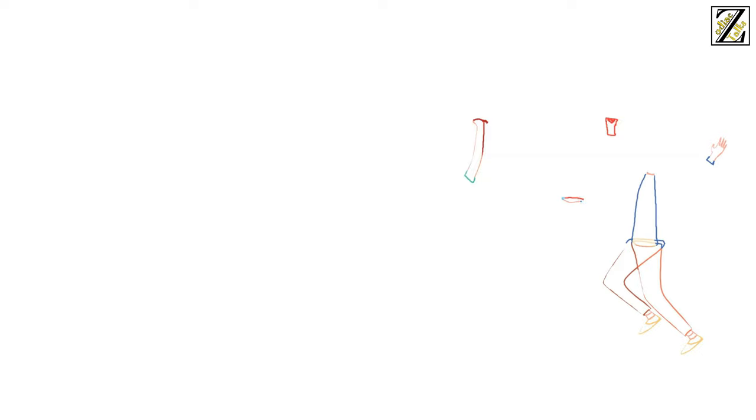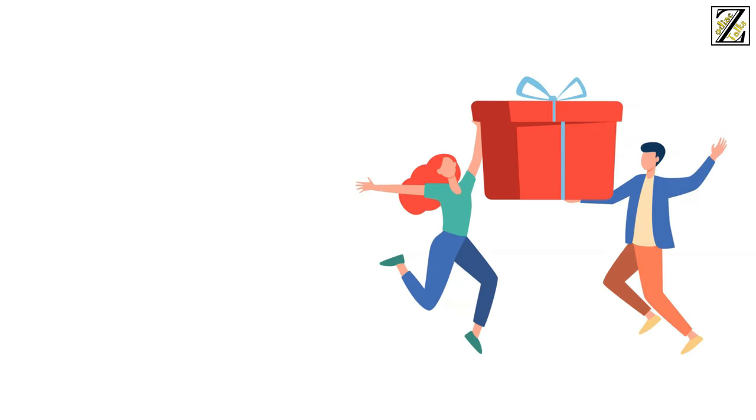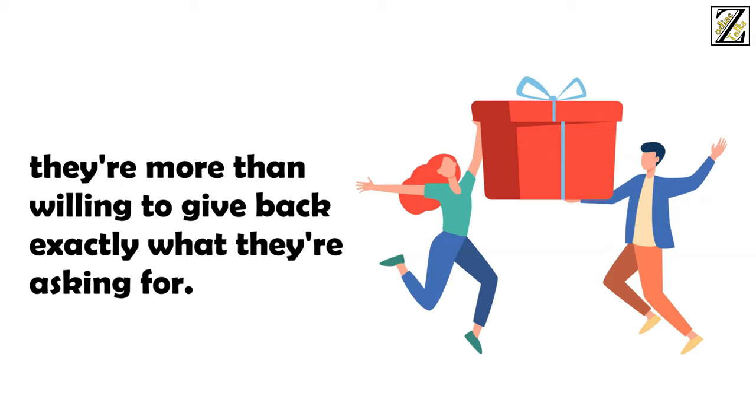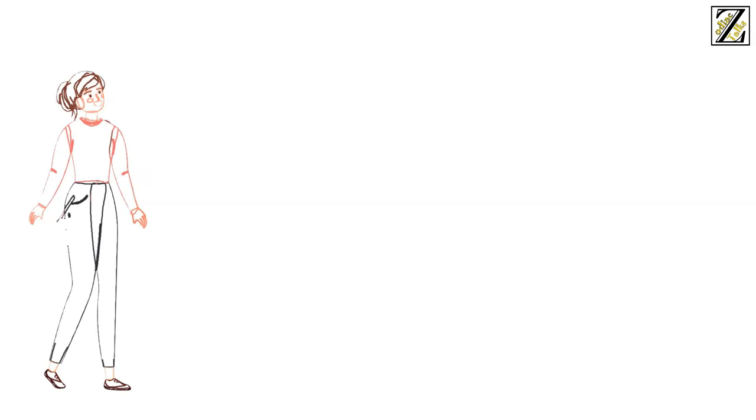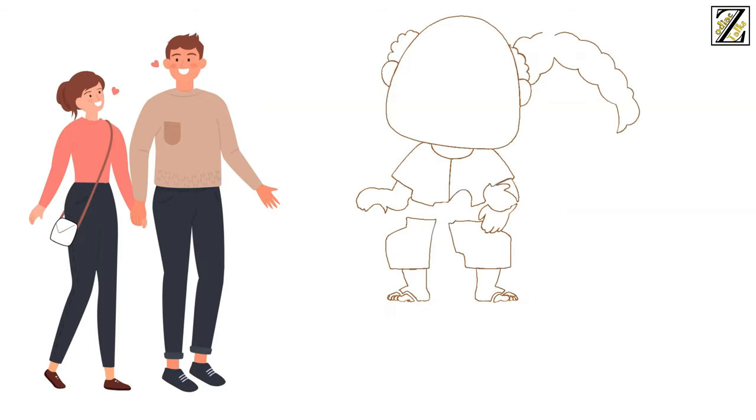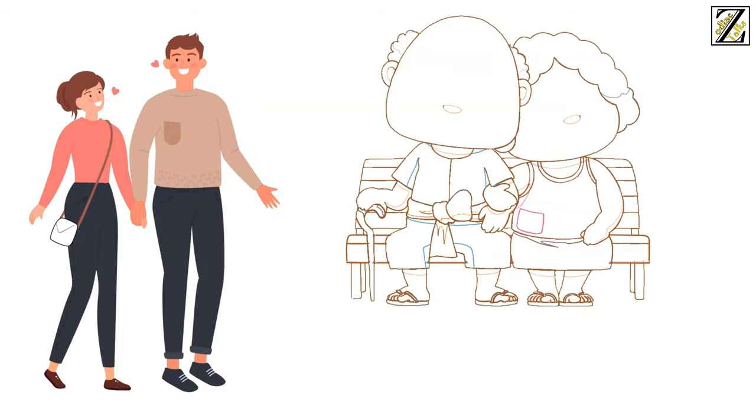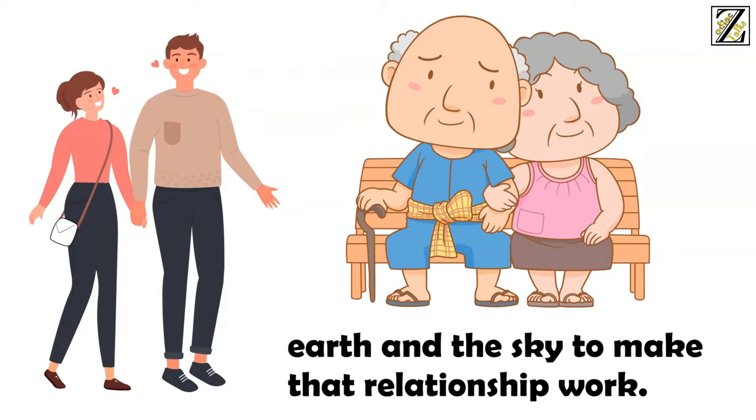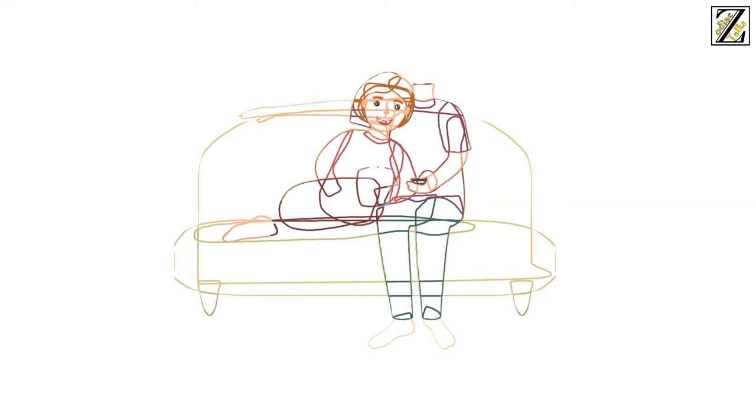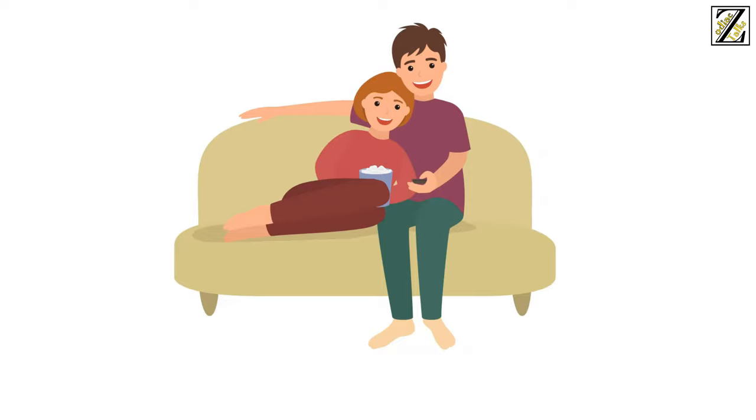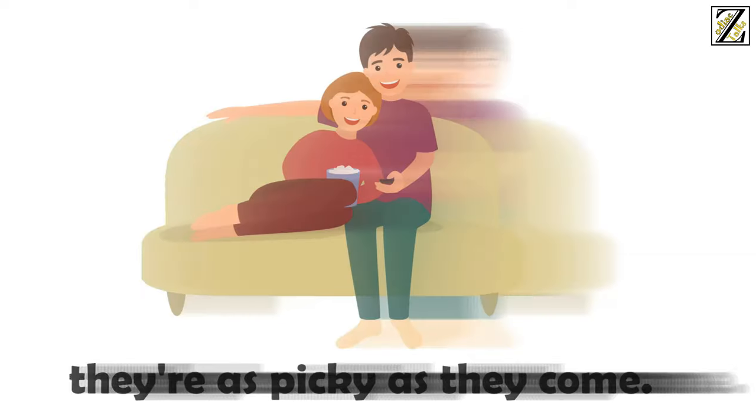Rest assured, however, that while it may seem like Scorpio is asking too much from their possible partners, they're more than willing to give back exactly what they're asking for. Most Scorpio women don't fool around when it comes to dating. If they choose to date, they commit to it. And if they choose someone they want to spend their life with, they'll move the earth and the sky to make that relationship work. Scorpio women are some of the most loyal and dedicated lovers out there. They just need to make sure their efforts will be worth it, and to ensure that they're as picky as they come.